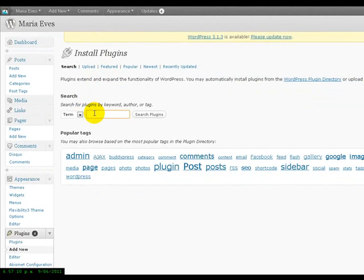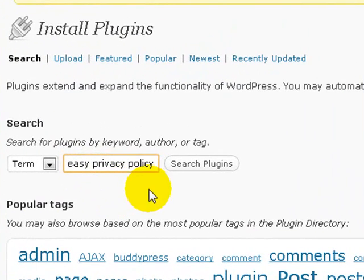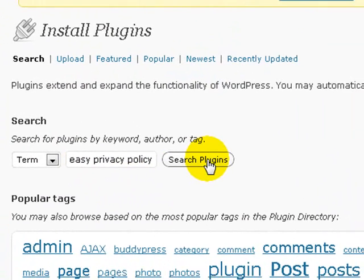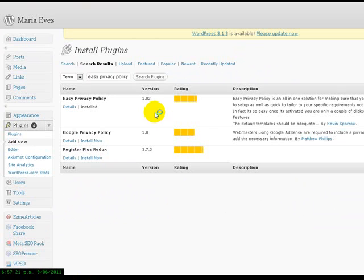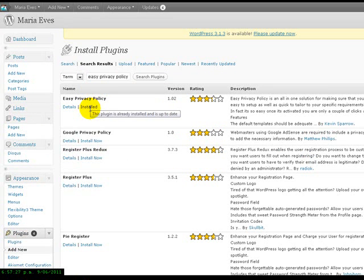Now, we're going to search for the Easy Privacy Policy. Just type that into the little search box there and search the plugins. And once you search for it, we're then able to install it. You can already see that I've already installed it, so just go ahead and click it and install it.